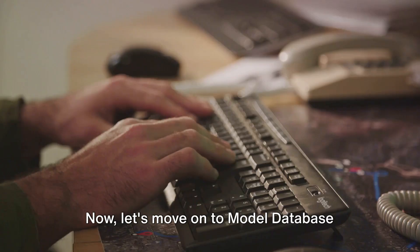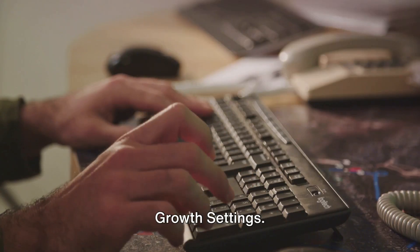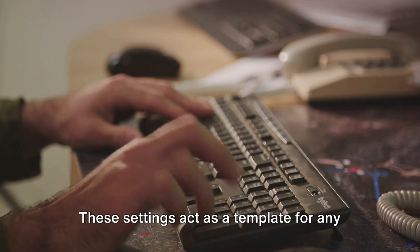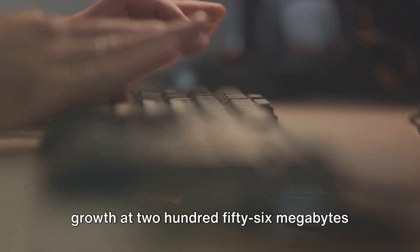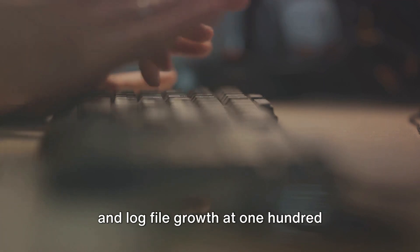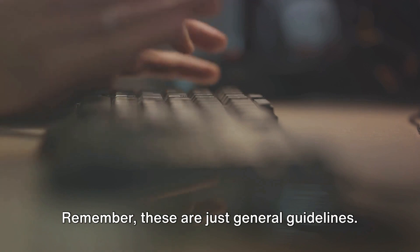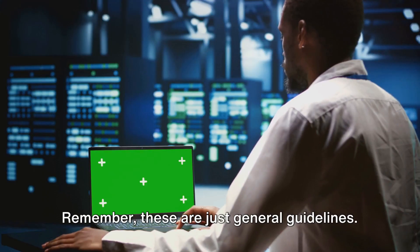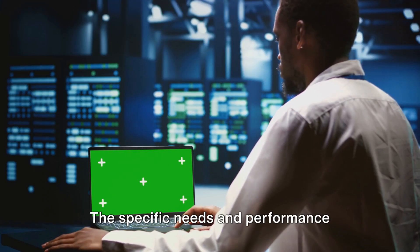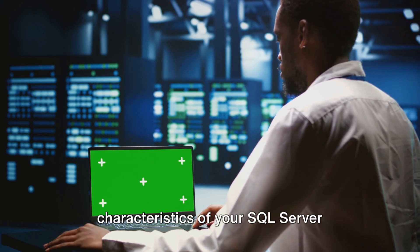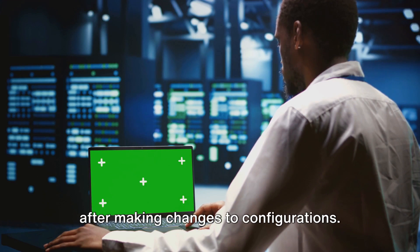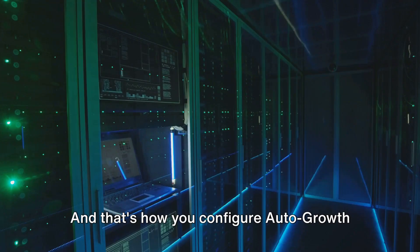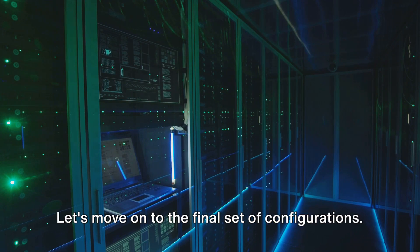Now let's move on to model database growth settings. These settings act as a template for any new databases you create. It's a good practice to set data file growth at 256 megabytes and log file growth at 128 megabytes. Remember, these are just general guidelines. The specific needs and performance characteristics of your SQL server environment may require adjustments. Always monitor the performance impact after making changes to configurations.